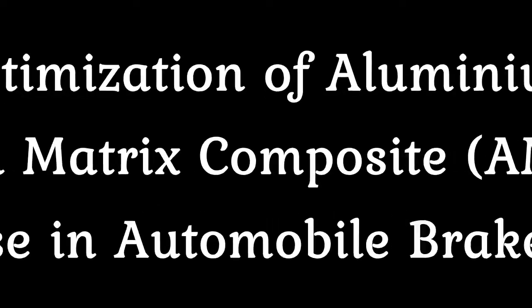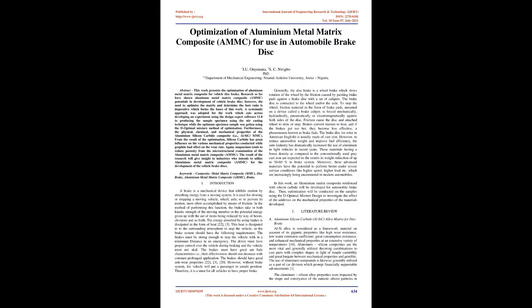Optimization of Aluminum Metal Matrix Composite (AMMC) for use in automobile brake disc.